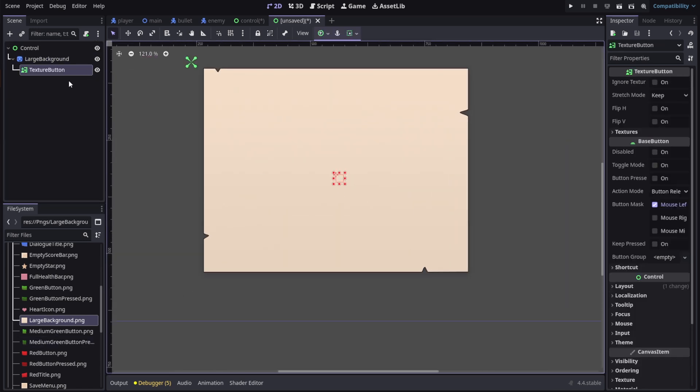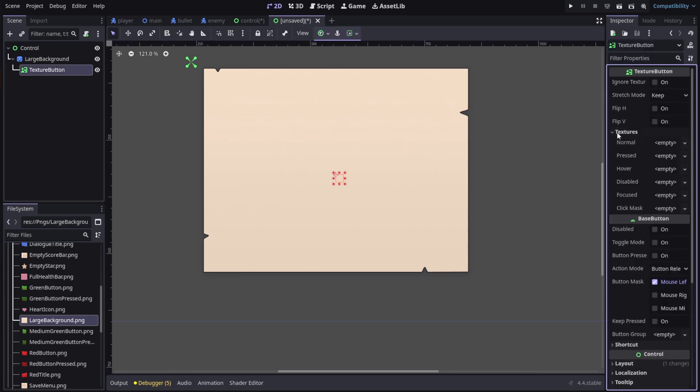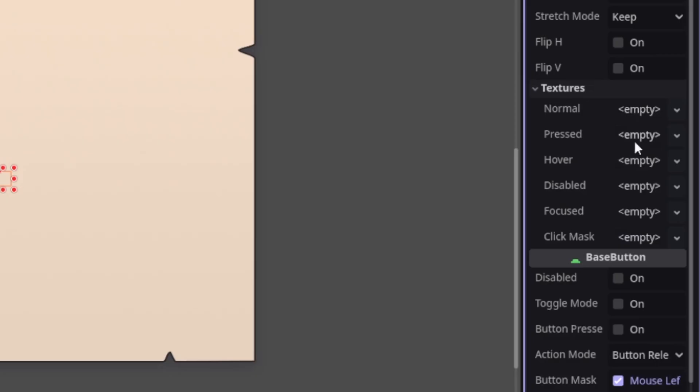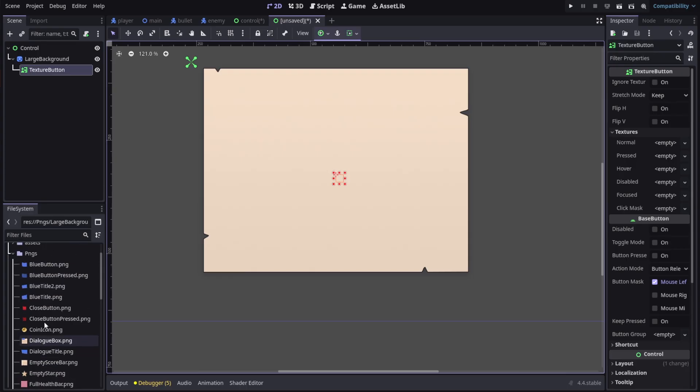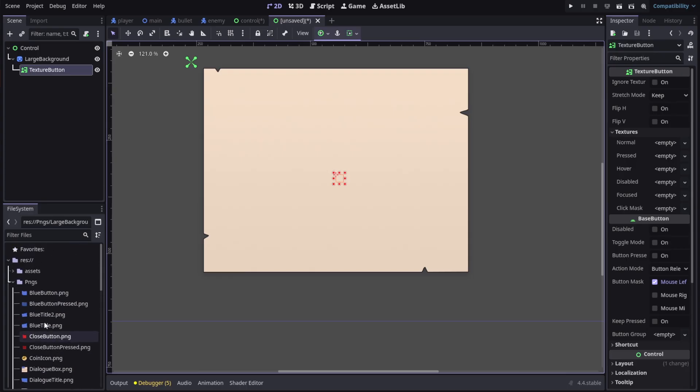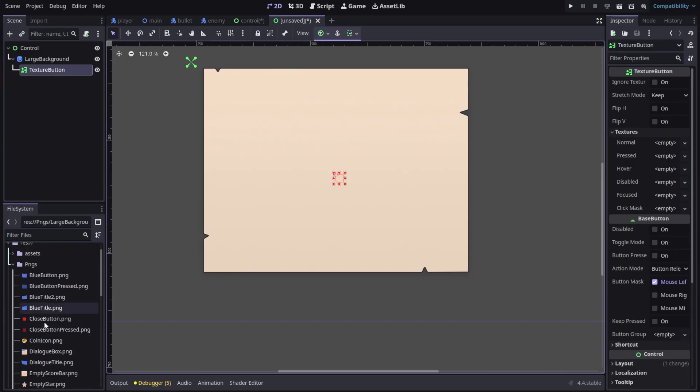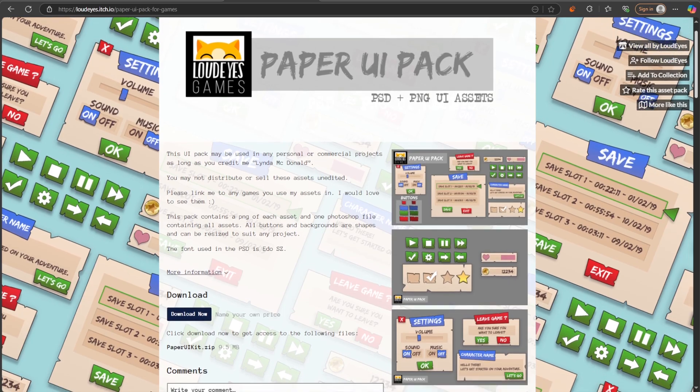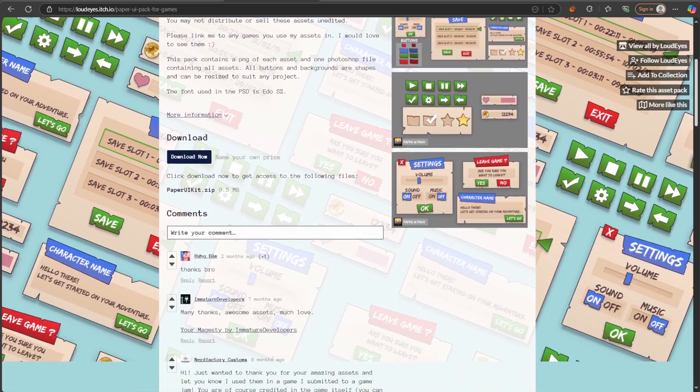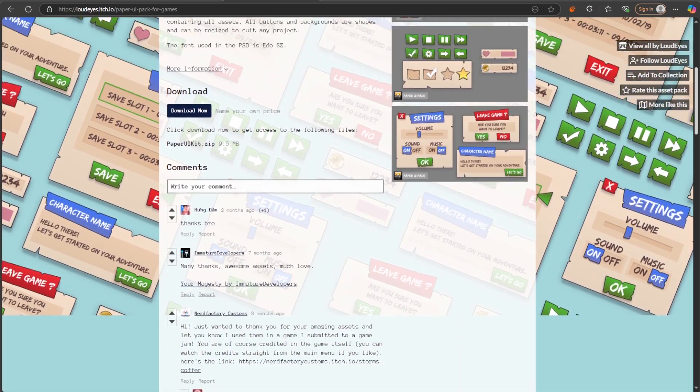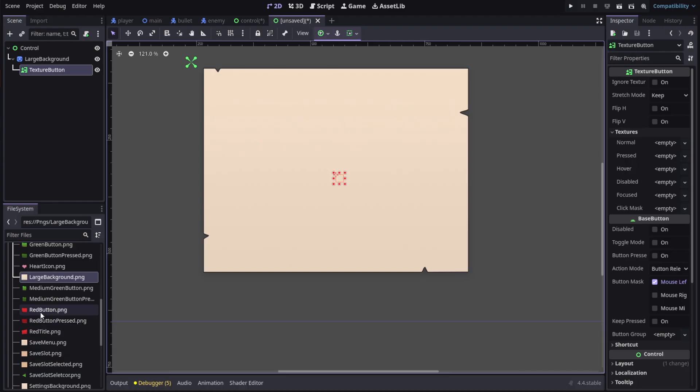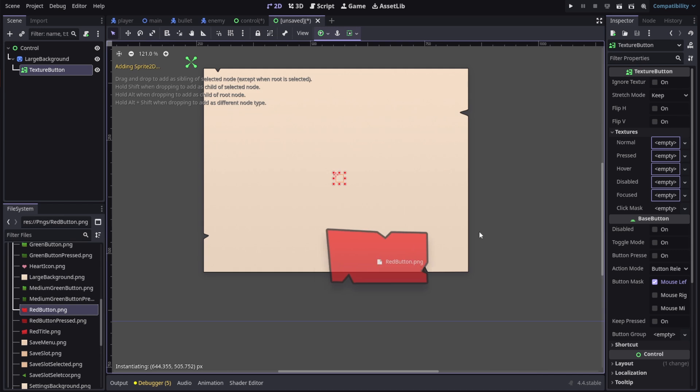Click on the node and in the inspector under the texture dropdown you can load in textures. Here I'm gonna add the normal and the press texture. We have only two and you can add as many as you want. I'm using this paper texture UI and I'll leave the link in the description.